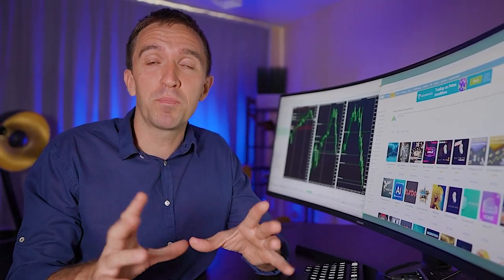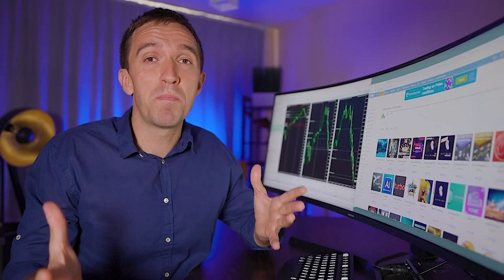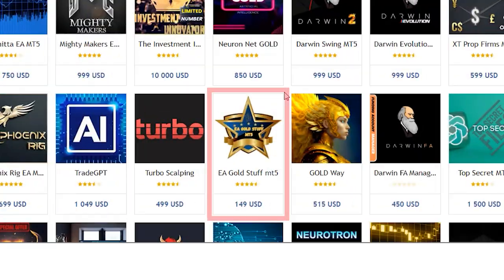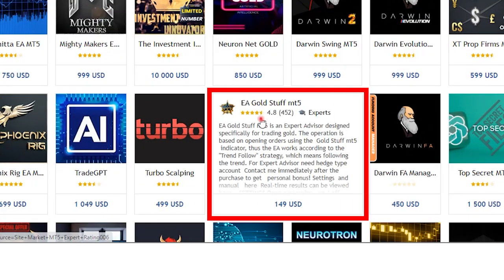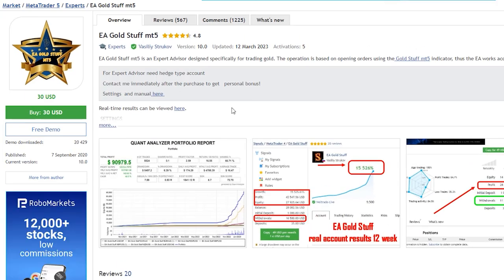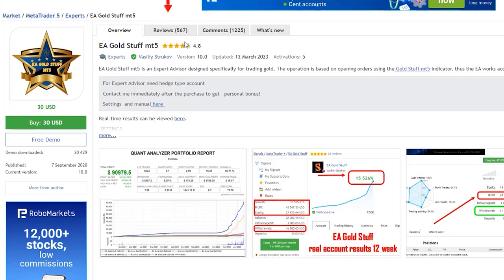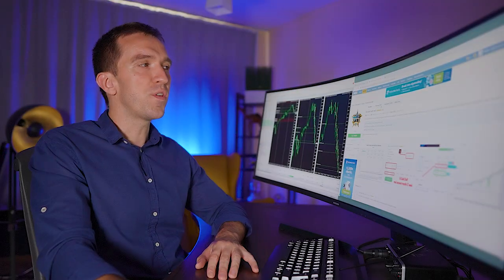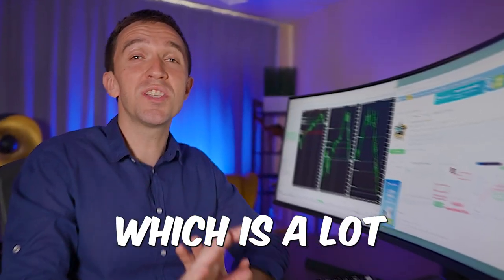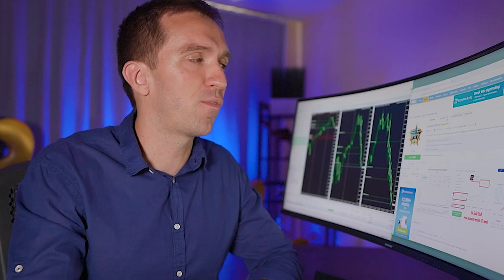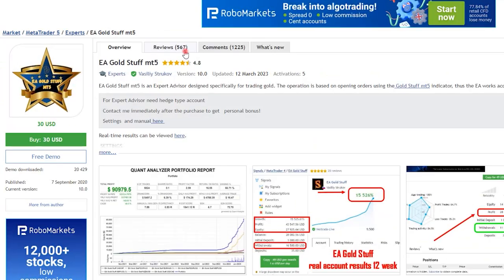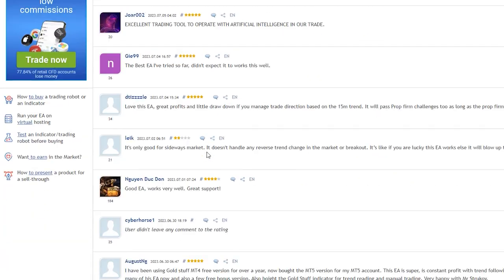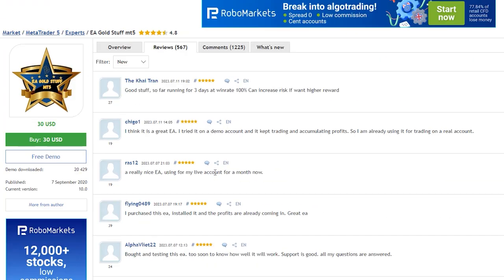The star simply talks about review and rating and if I click on it you will see that this EA has over 500 reviews which is a lot for the MQL5 marketplace. I will click on those and you will see that there are plenty.